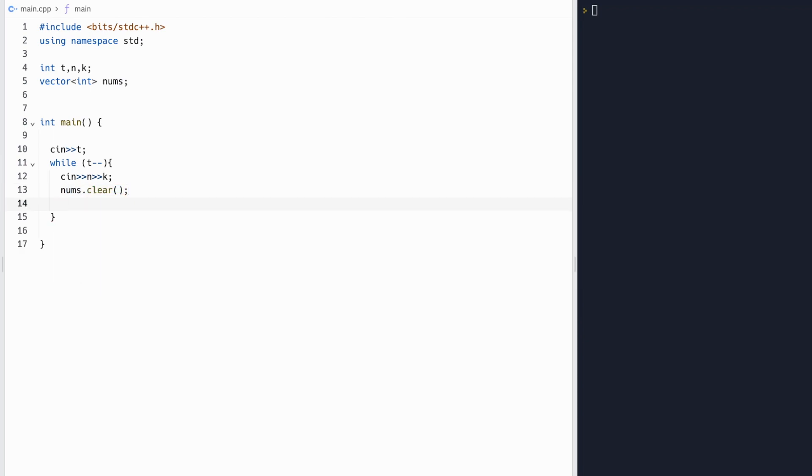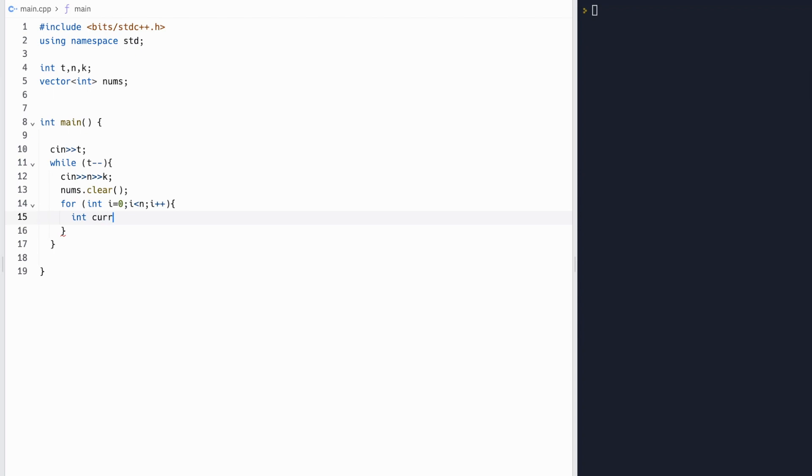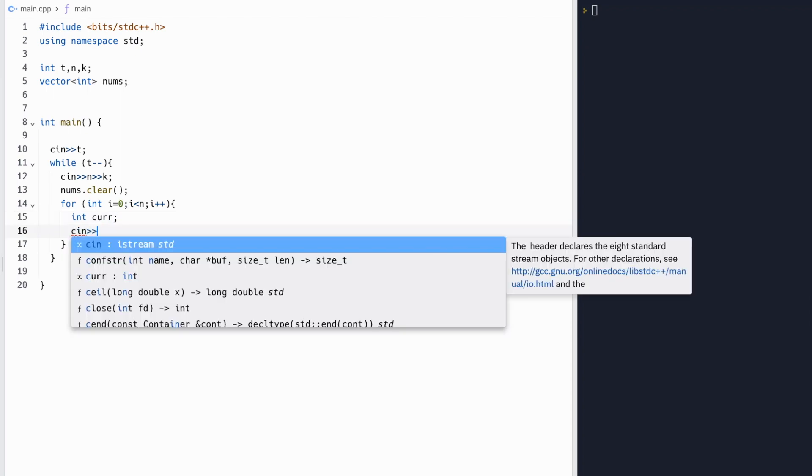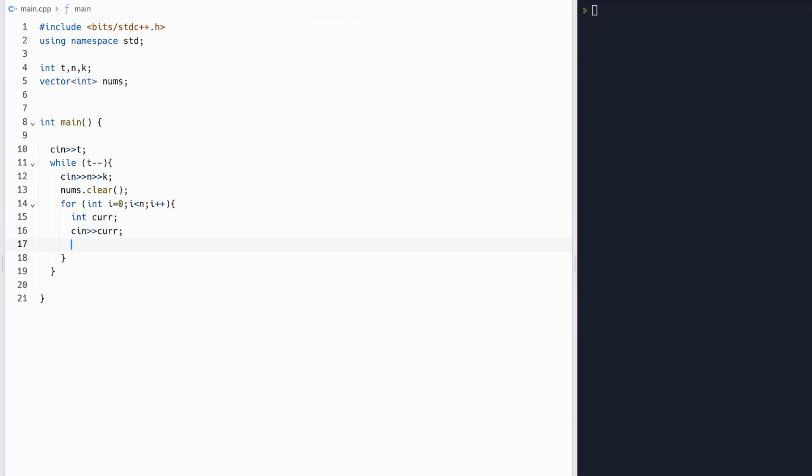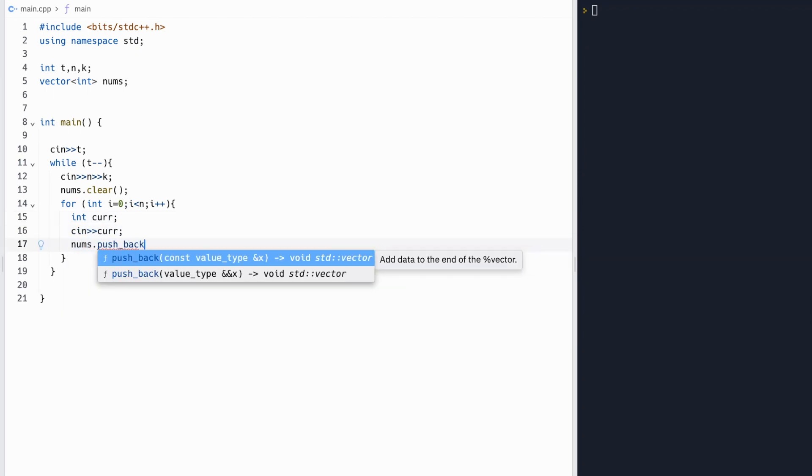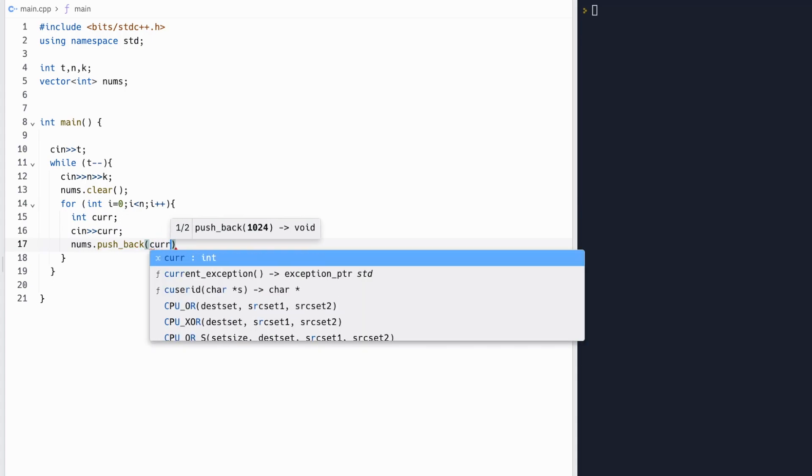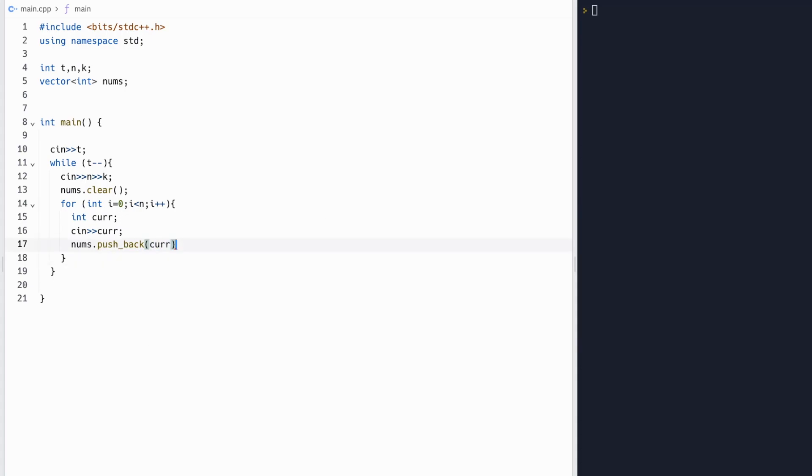And we'll clear our vector at each test case because we don't want to reuse numbers from the previous test case, and then we'll input into each value for our numbers, so each of a_i. We'll do this by keeping some number cur, inputting into cur, and pushing this into our vector.